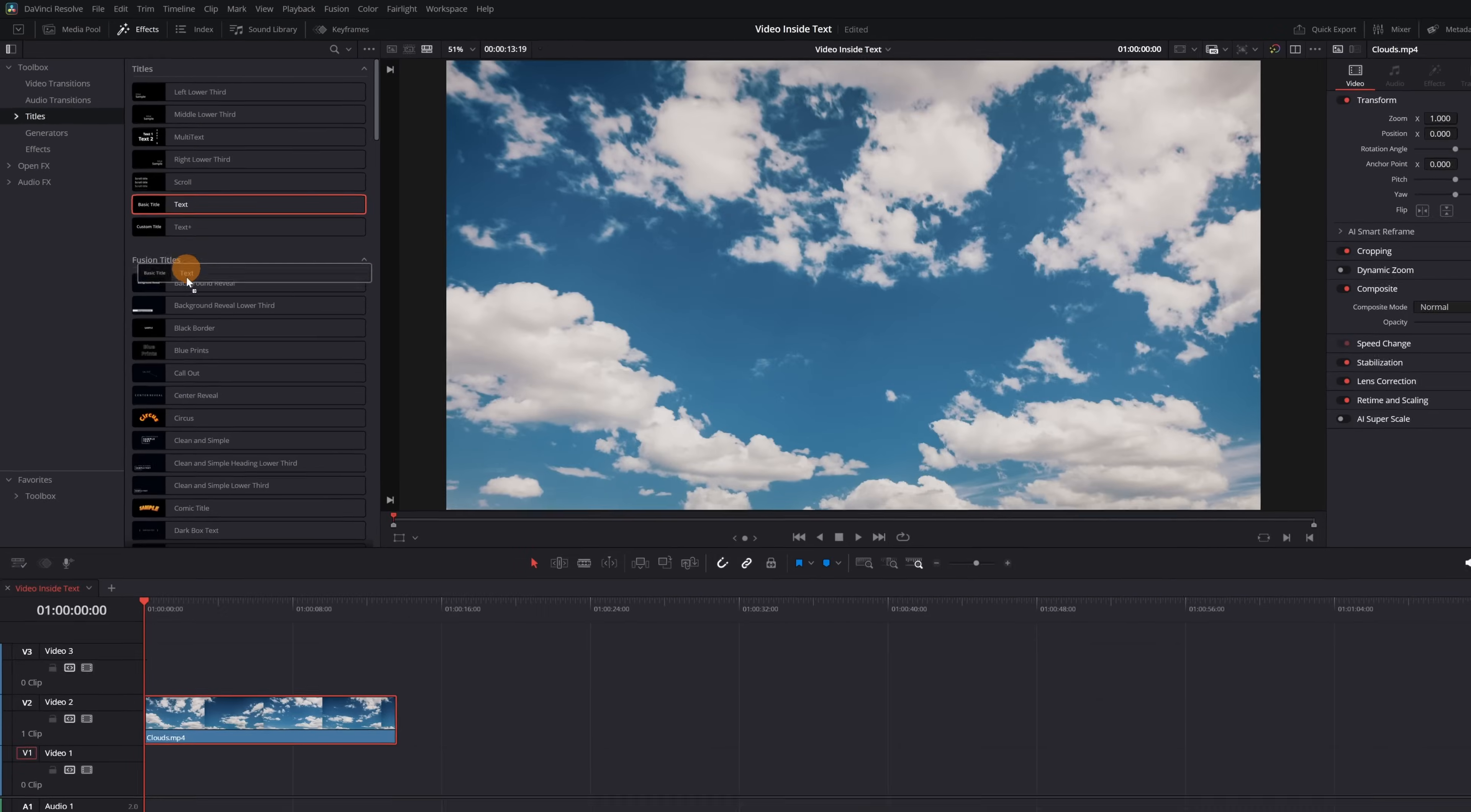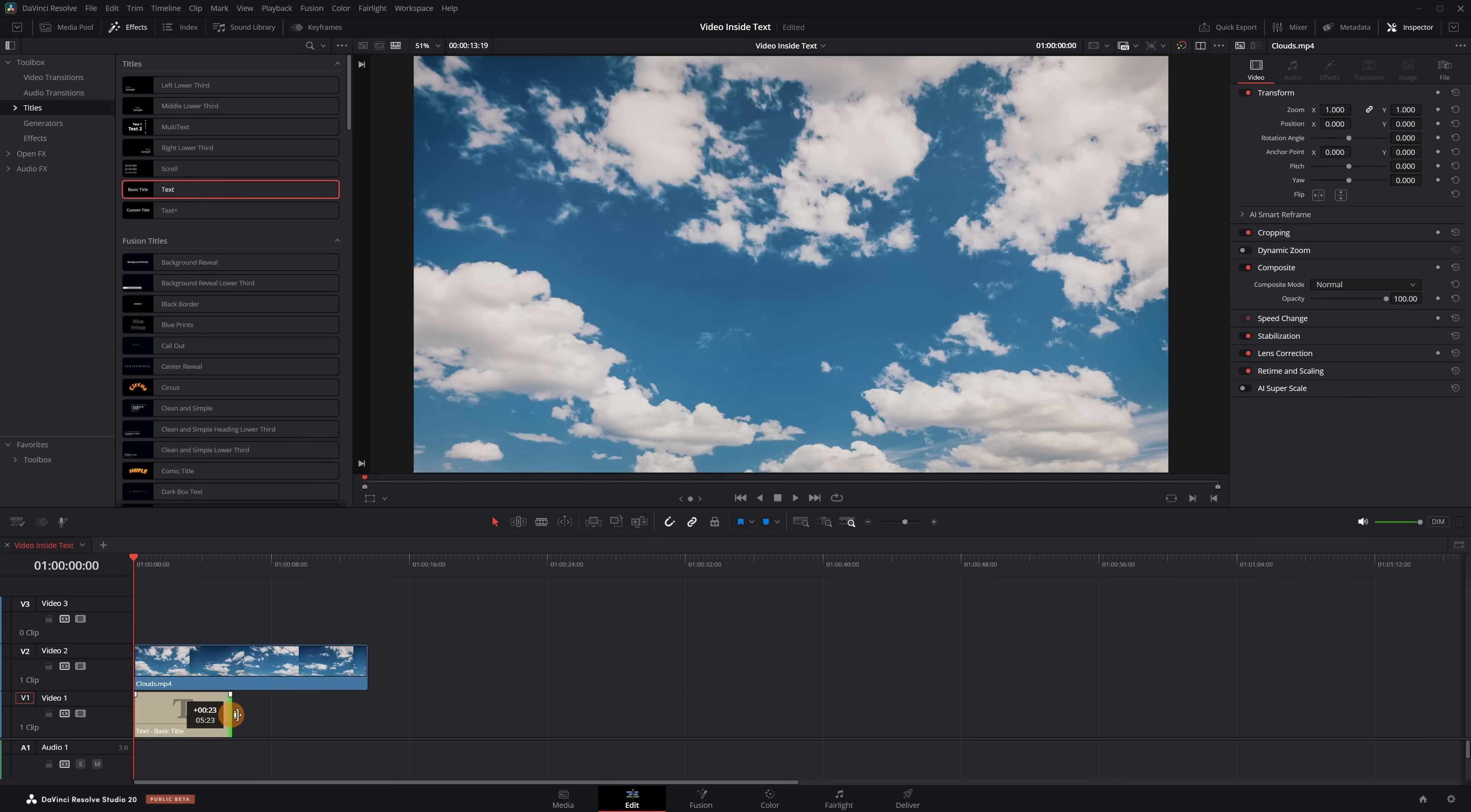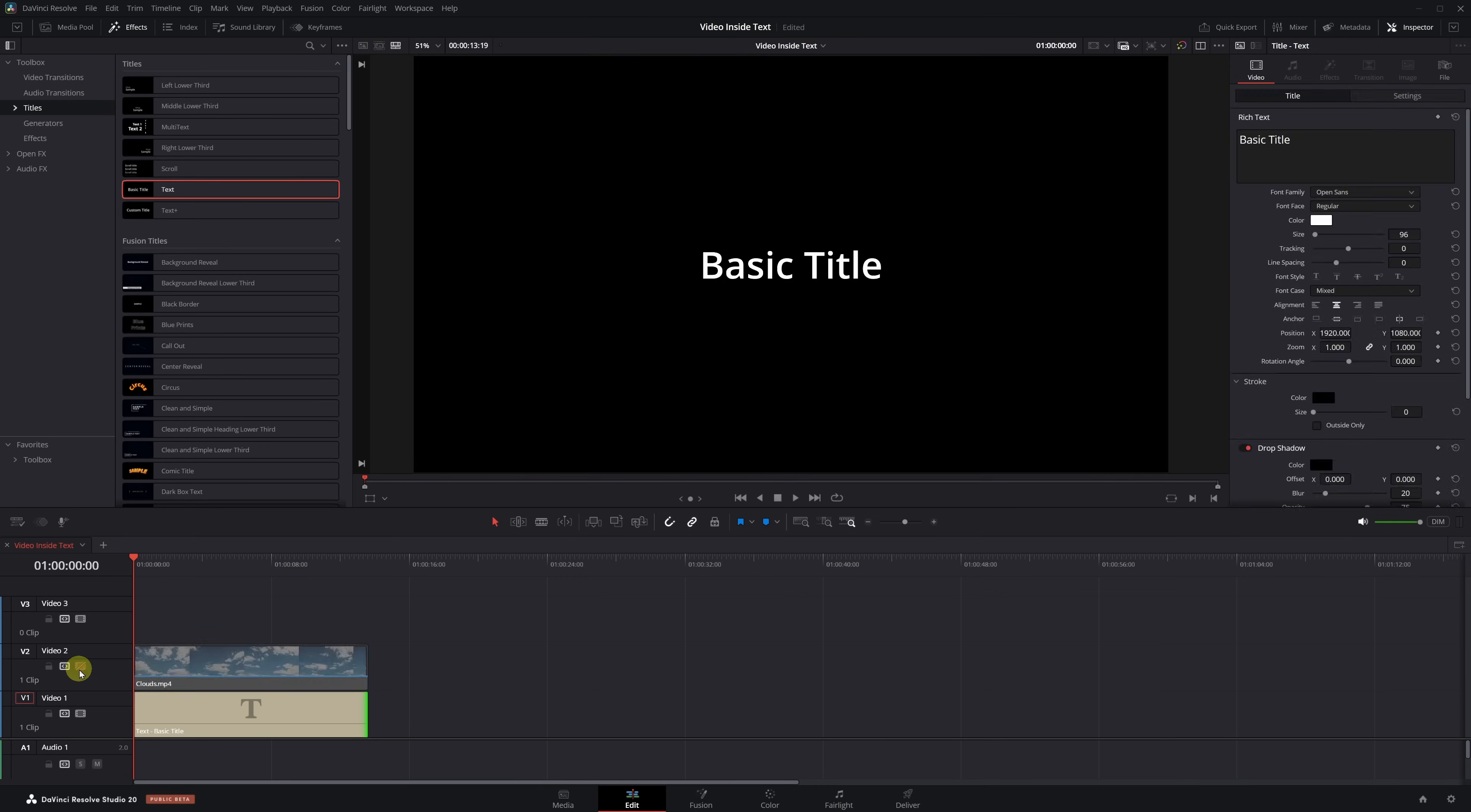Drag it to the timeline right underneath the video clip and match the duration. Once that's done, disable the upper video track so we can see the text underneath. Just click this icon right here.